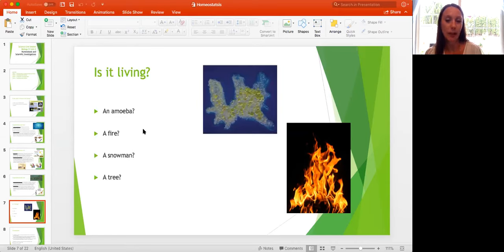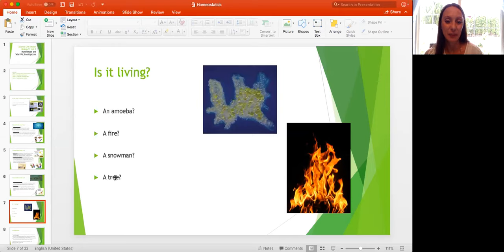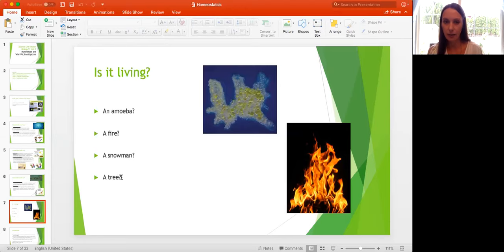A snowman? Not a living organism — it doesn't reproduce and is not made up of cells. How about a tree? Yes, a tree is a living organism. It's made up of cells, it's a producer that gets its energy through photosynthesis, it's made of chemicals including water and carbohydrates, and it grows and develops through a life cycle from a seed to a seedling to a giant tree.